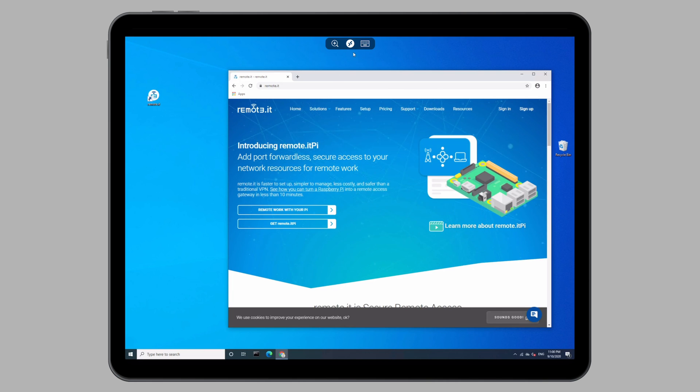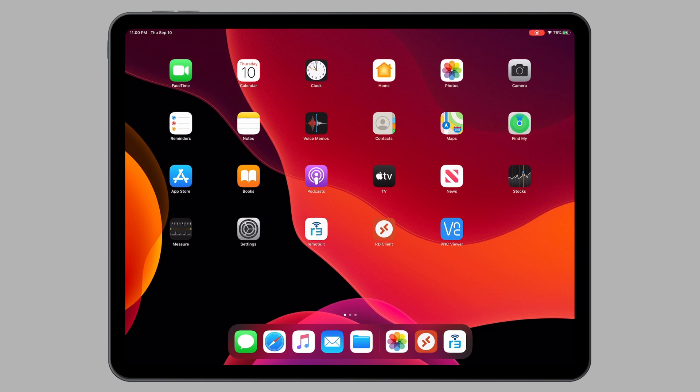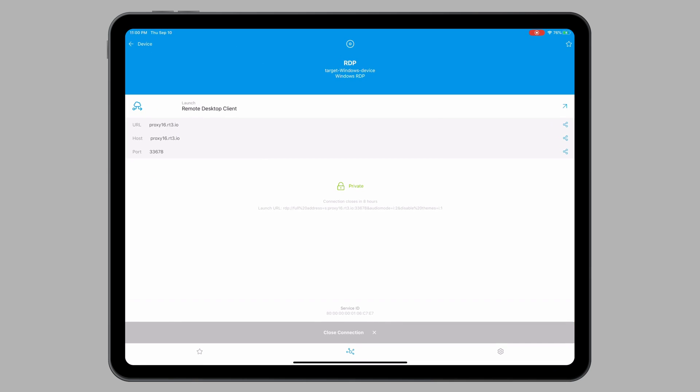To stop the connection, click on this middle button at the top. Then click the home icon in the upper left-hand corner. Close the RDP client app and reopen the remoted app. From the screen of the RDP service, press close connection.